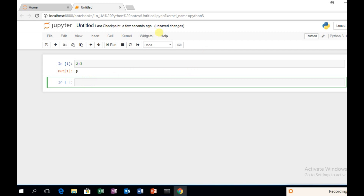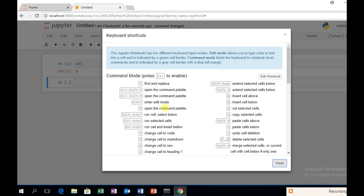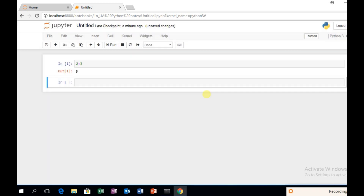You can use Help, you can use keyboard shortcuts, and you can run cells. There are options like 'Run Cell and Insert Below'. If you want to insert a cell, you can run the cell. Ctrl-Enter will run the cell. Shift-Enter will also run the cell and then select the next cell.